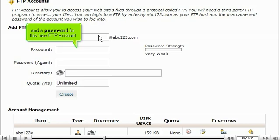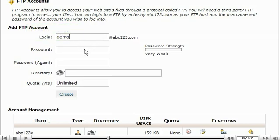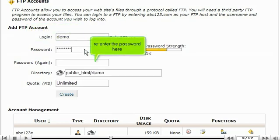And a password for this new FTP account. Re-enter the password here.